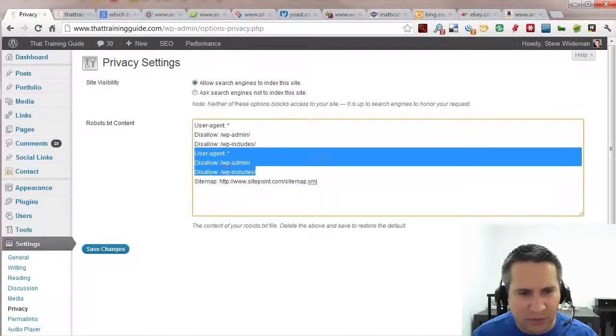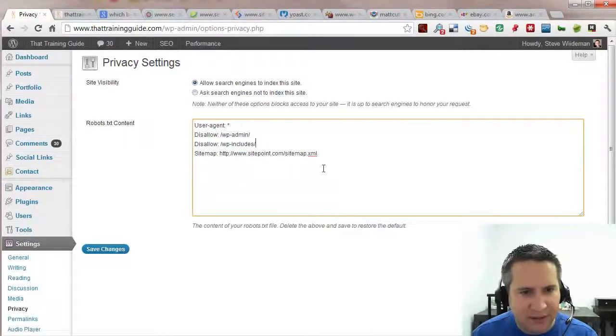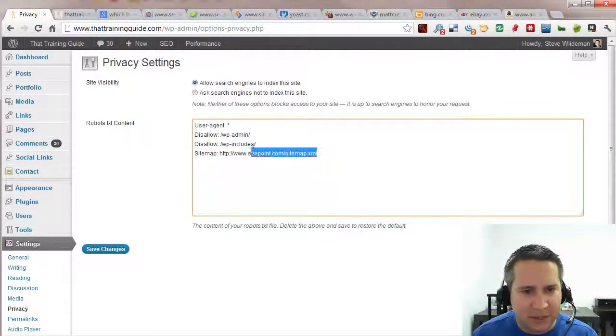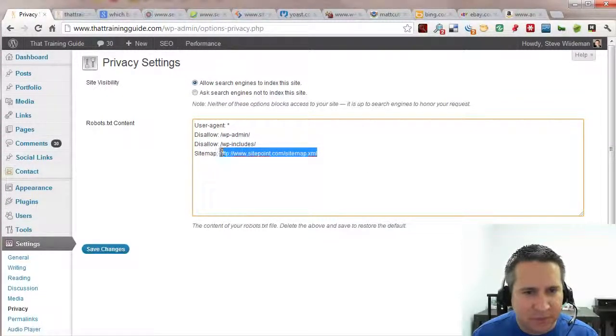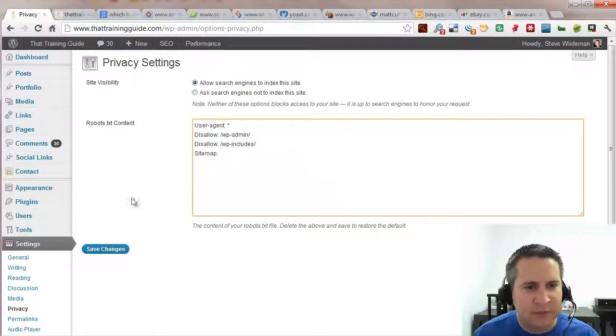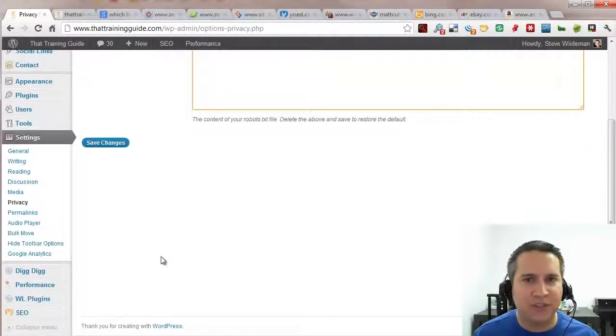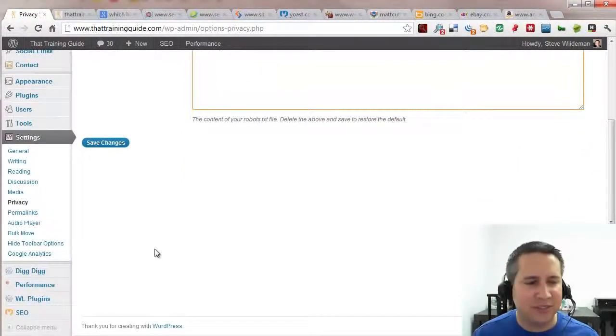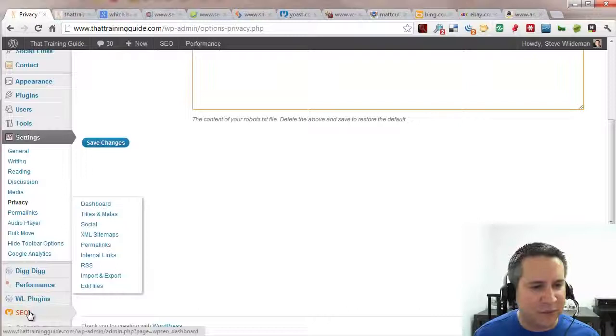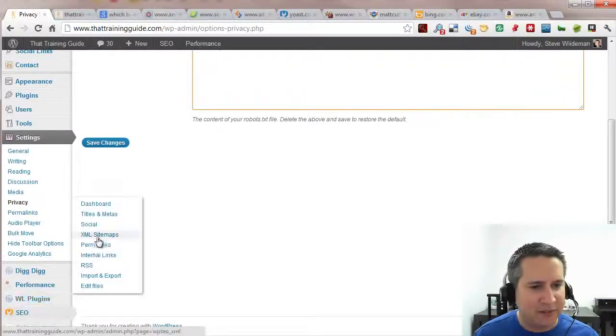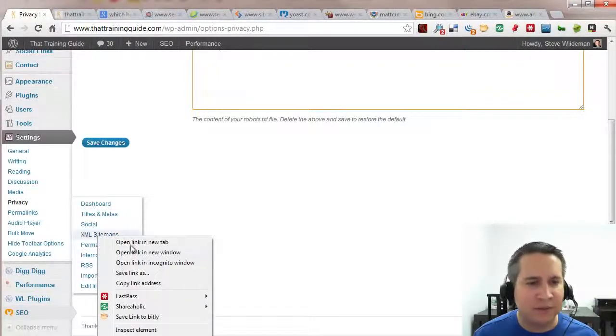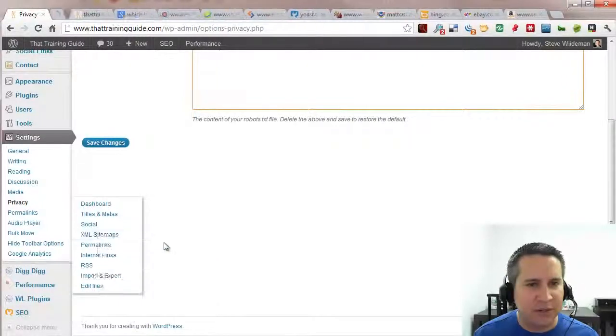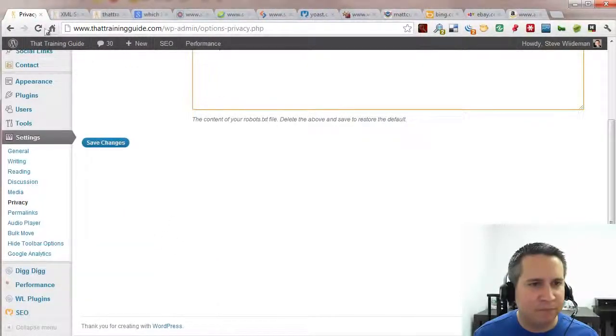So the only thing I'm going to add here is I'm going to add a link to my site map page. If you don't know what your site map page is, hopefully you've watched the Yoast configuration video. If you haven't, definitely check it out. I'll try to put a link in the video at this point for that. And let's open this in a new tab.